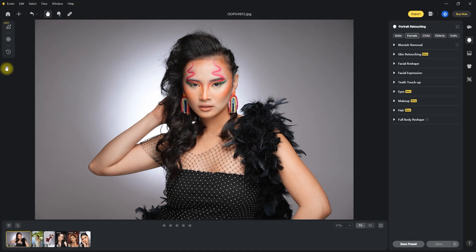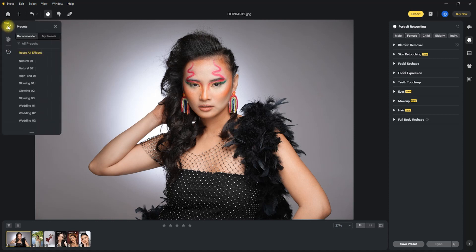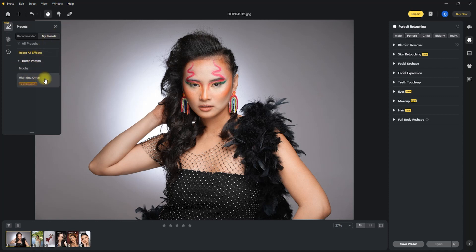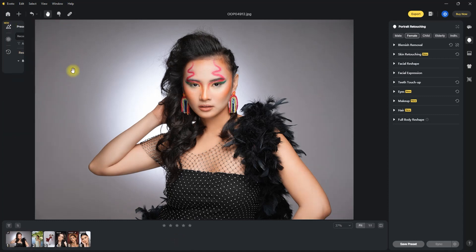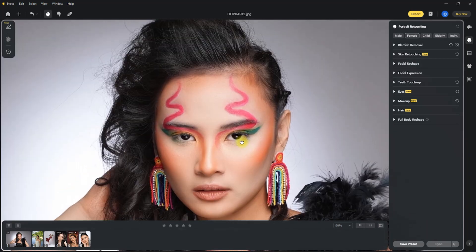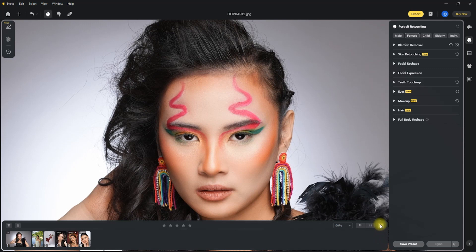The first new feature in Evoto 3.1 is the stray hair removal. But first, let me go ahead and apply my own personal preset. So this is the before, this is after. Let's zoom in — before and after. Okay, that looks good.